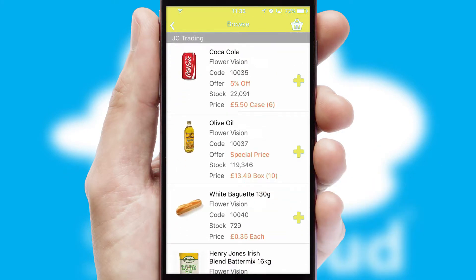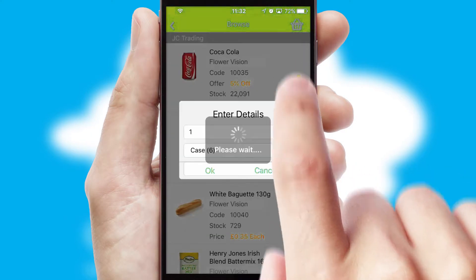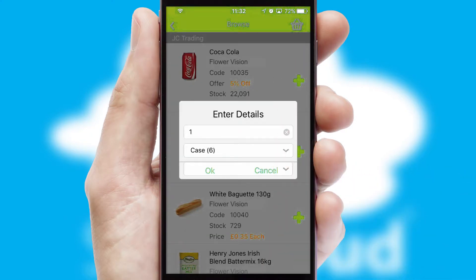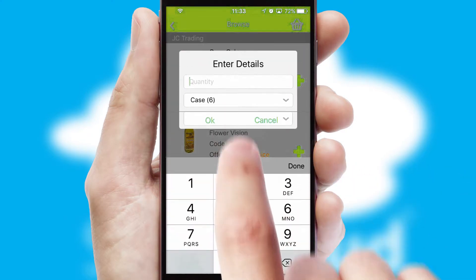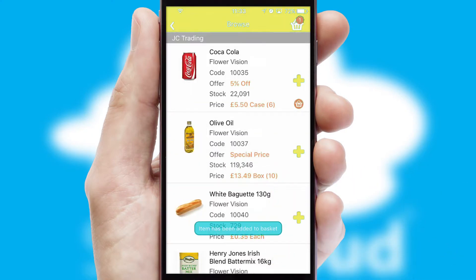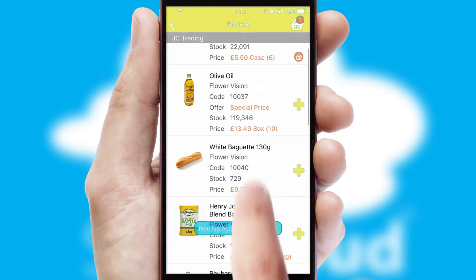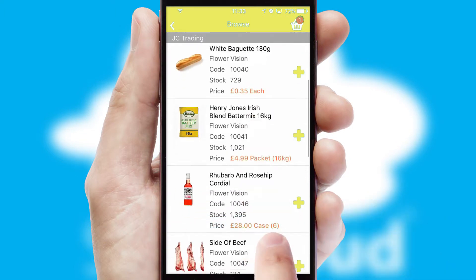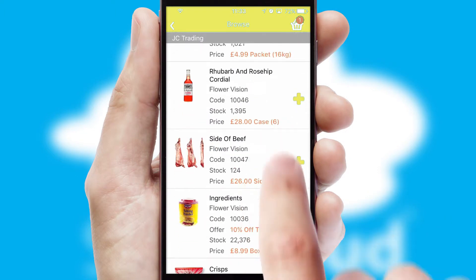Once you have found the required item, simply click, enter the required quantity, unit of measure and then confirm. A basket icon will appear beside the product to confirm it has been added to your order.